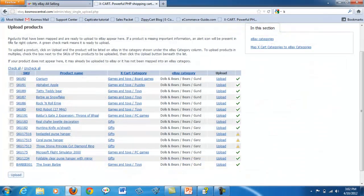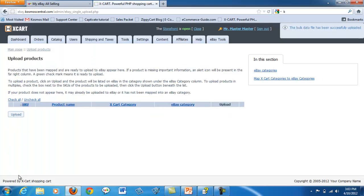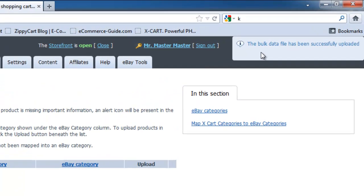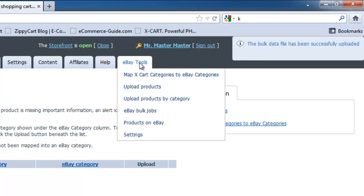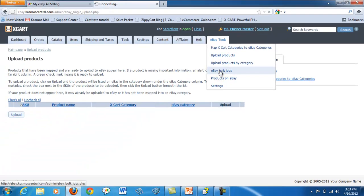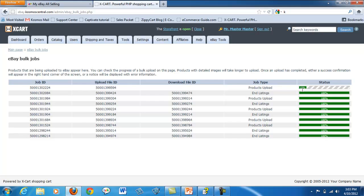To upload all of your products, click check all and upload. This creates a bulk job. You can check the status of an upload and see all past uploads here. Remember, you can only do one bulk job at a time.